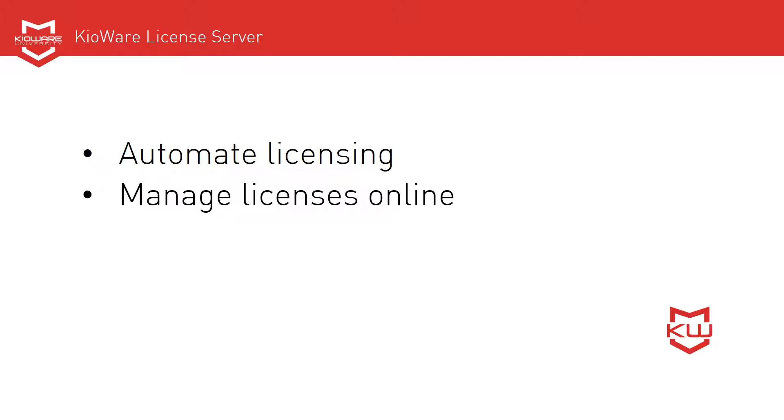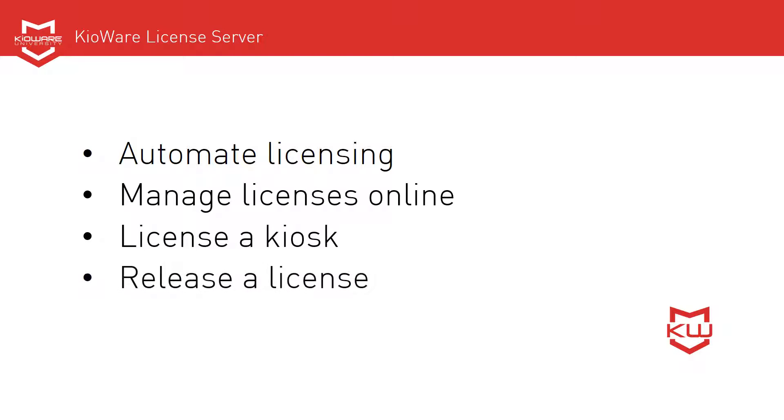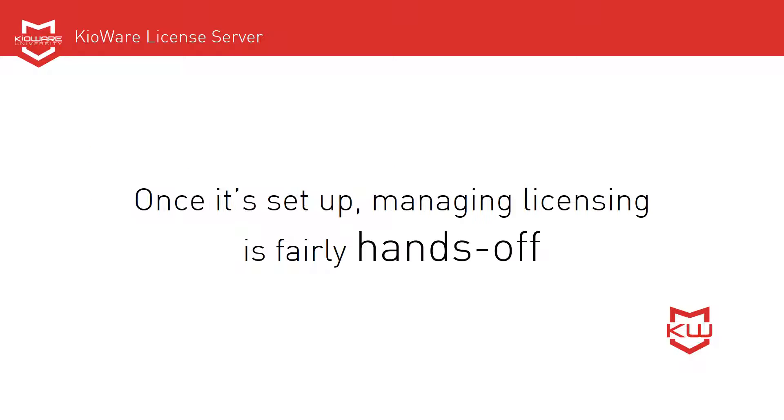You can use KioWare License Server to license a kiosk and release a license at any time and as often as you need to. Once it's set up, managing licensing is fairly hands-off.